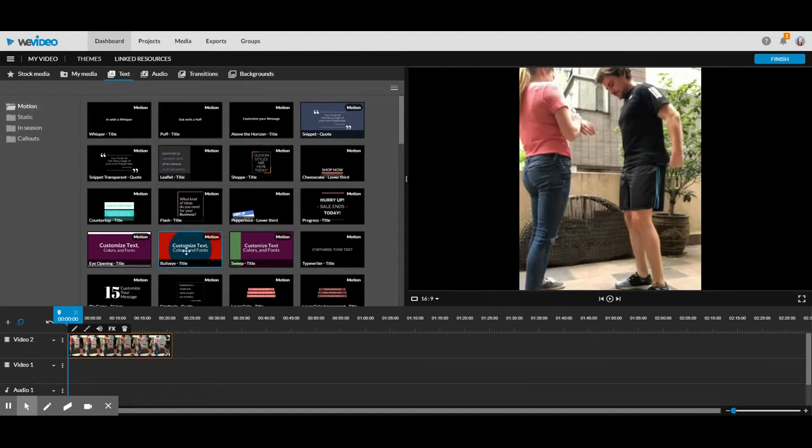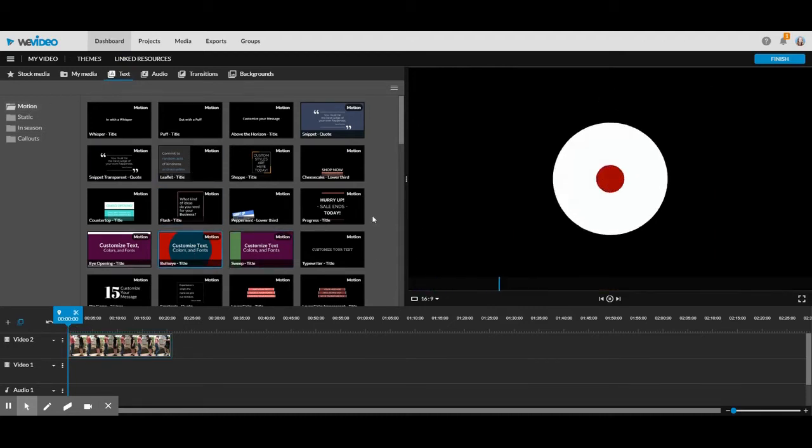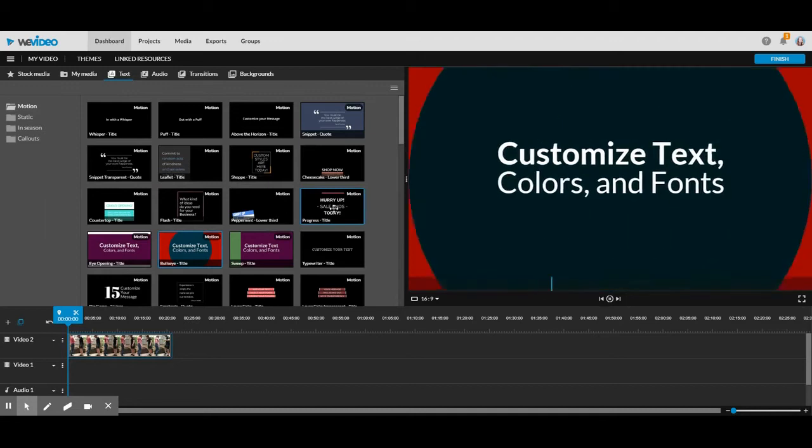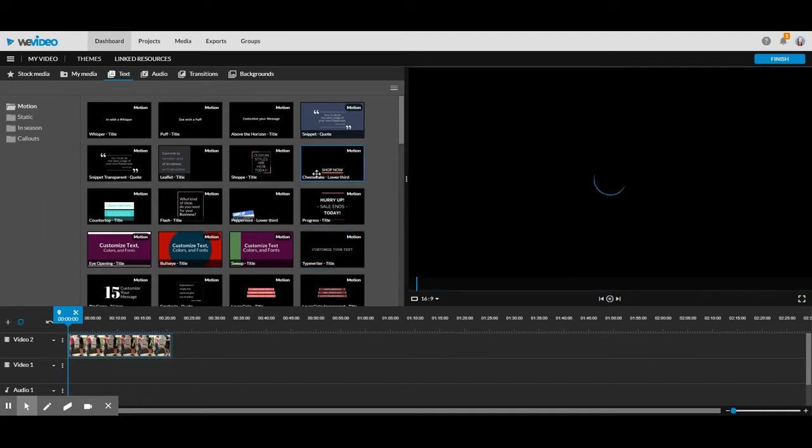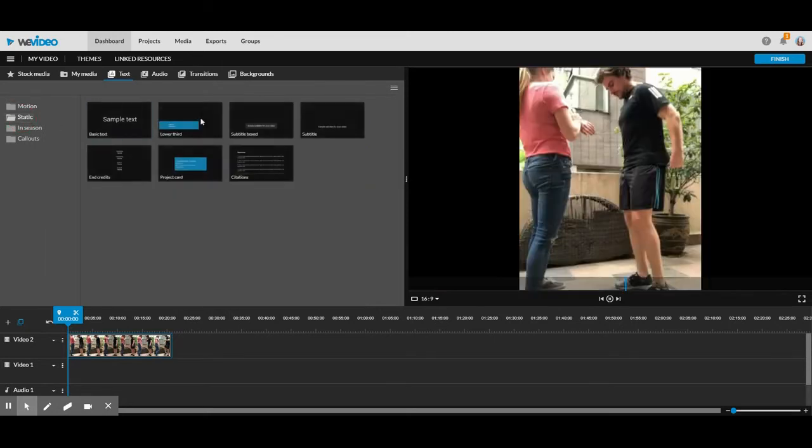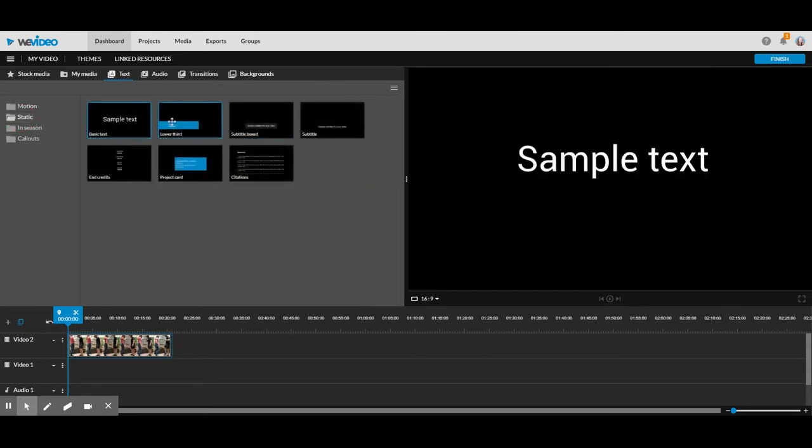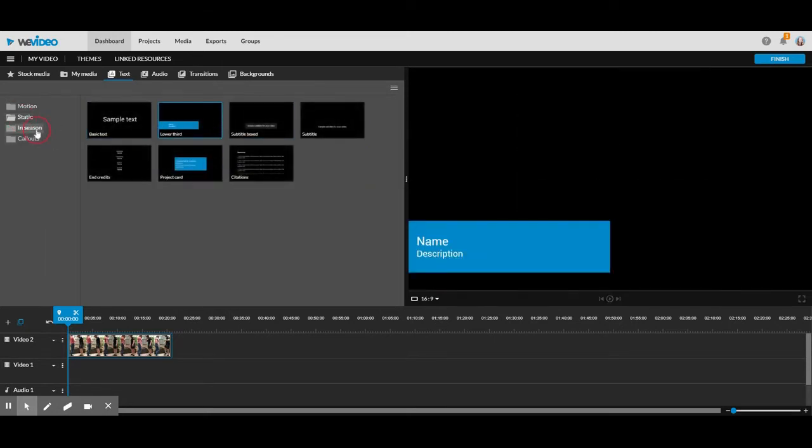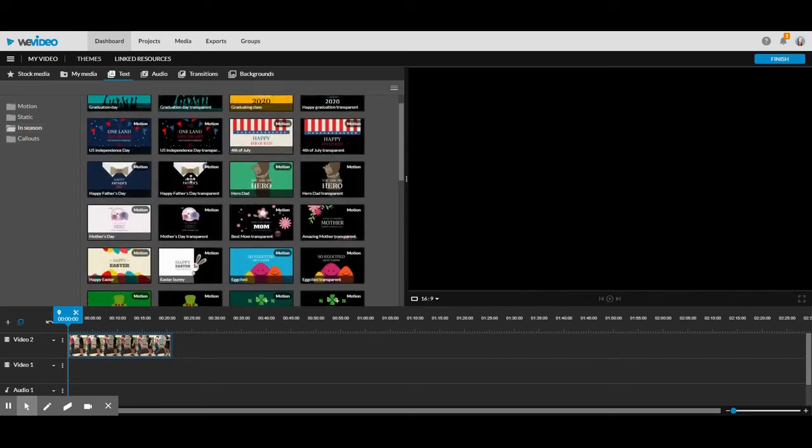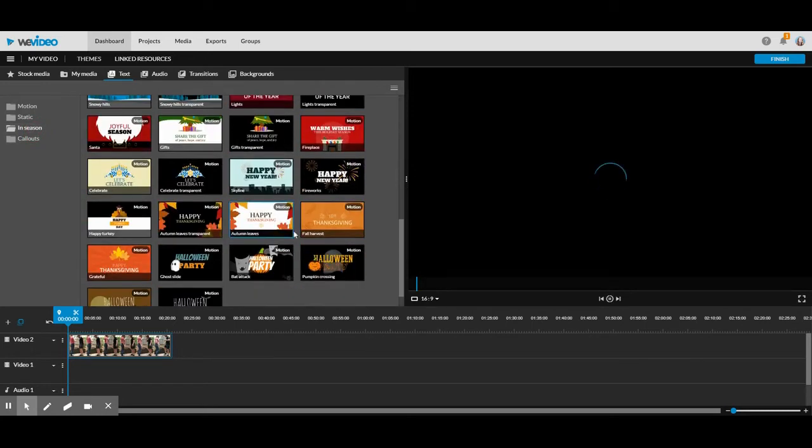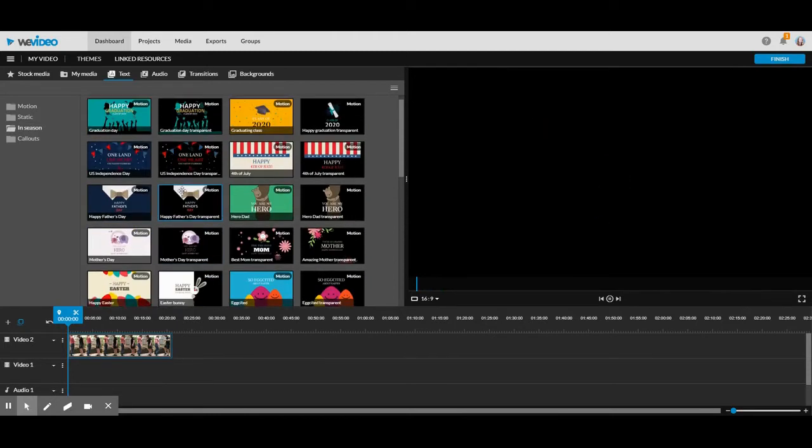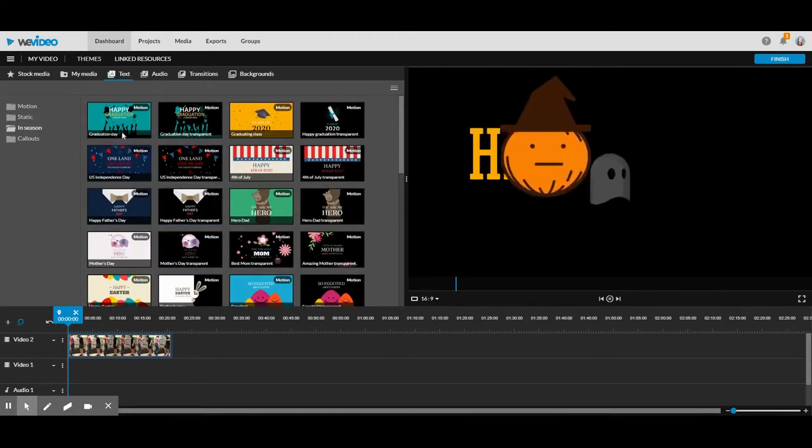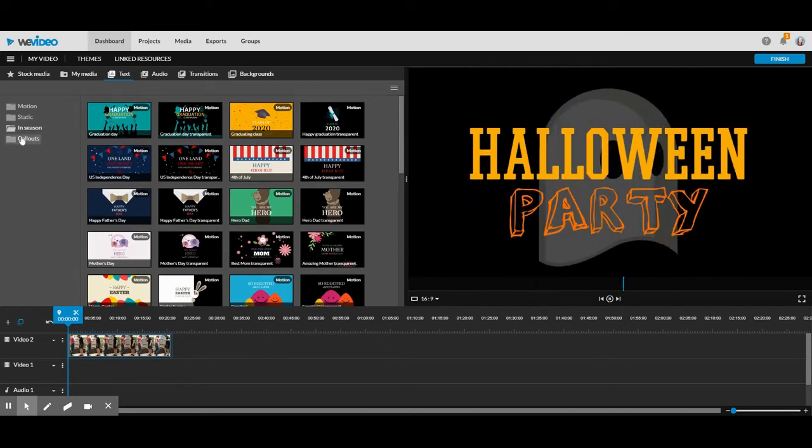You've got motion, which are text boxes that move and can move around the screen. You can add your own words. There's static, which are ones that don't move. There's in season, which move and have different themes to them, like Halloween and Easter and graduation and things like that. And then there's ones called callouts where you can add a little text box.